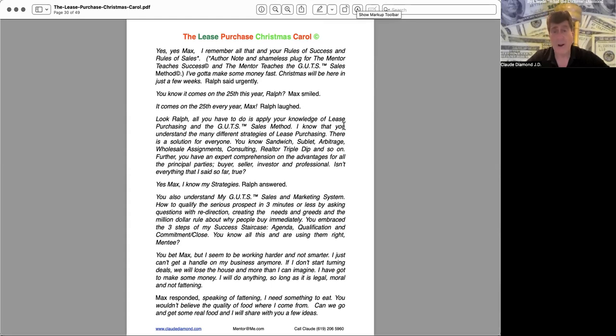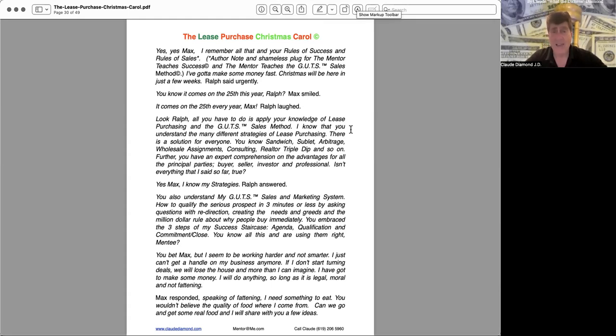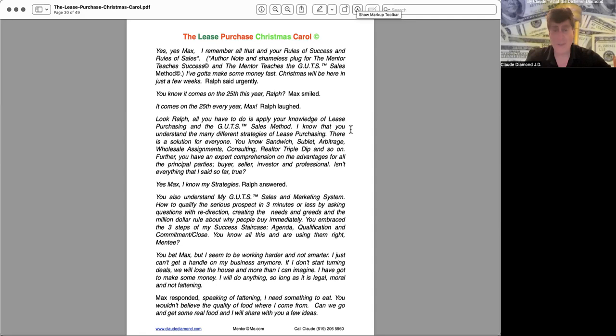You bet Max, but I seem to be working harder and not smarter. I just can't get a handle on my business anymore. If I don't start turning deals we will lose the house and more than I can imagine. I've got to make some money. I will do anything so long as it is legal, moral and not fattening, Max responded. Speaking of fattening, I need something to eat. You wouldn't believe the quality of food where I come from. Can we go and get some real food and I will share with you a few ideas.